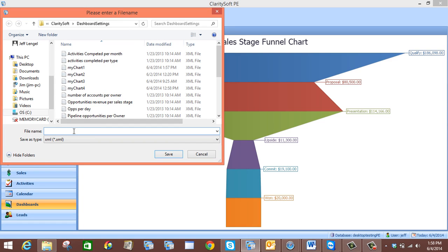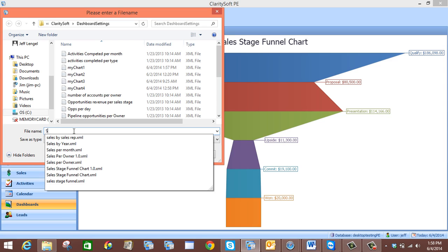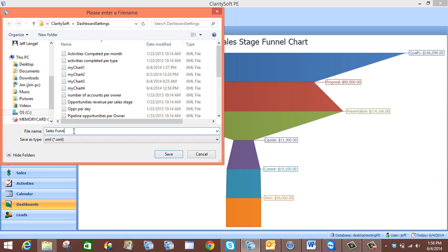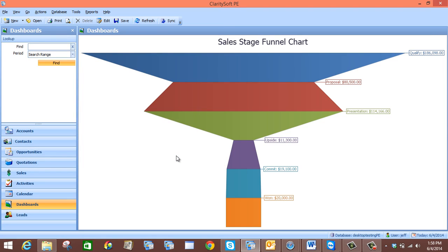Now you just want to give your chart a file name. So we will just call it Sales Funnel Example. And now we will save. And now we have our newly created sales stage funnel chart.